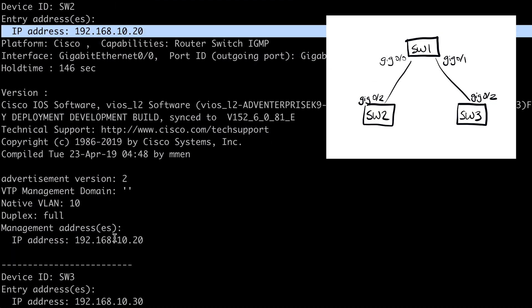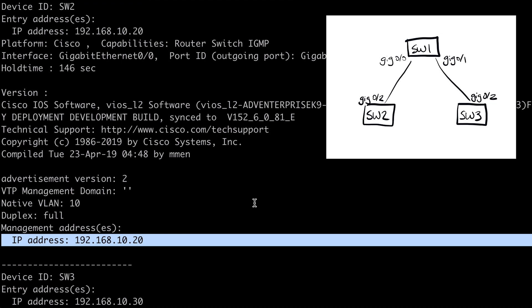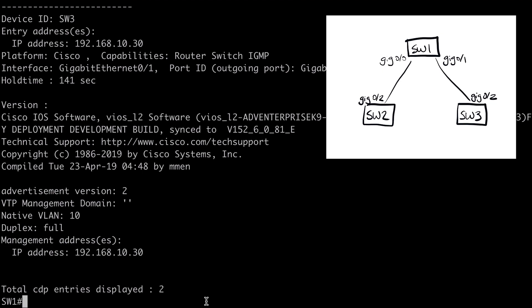We have a management IP address now that would hopefully allow us to connect via SSH or Telnet into this other device. If we scroll down, we'll see the same thing at the bottom of our output for Switch3 as well. So very helpful information.